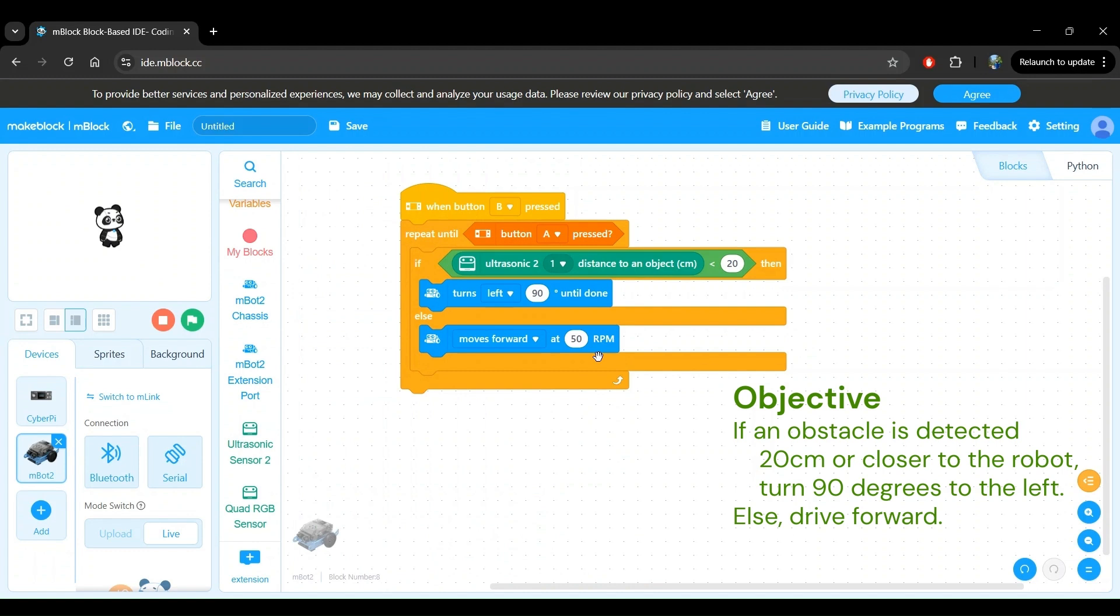From my testing, I found that 50 RPM is a bit too fast for me. So I'm going to make this 30 RPM. Feel free to adjust the speed as you would like after doing some initial testing with 30 RPM.